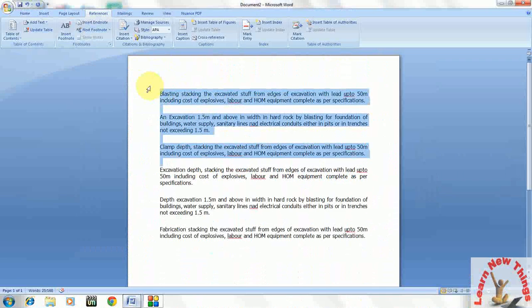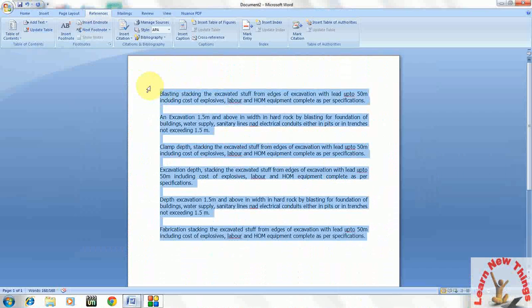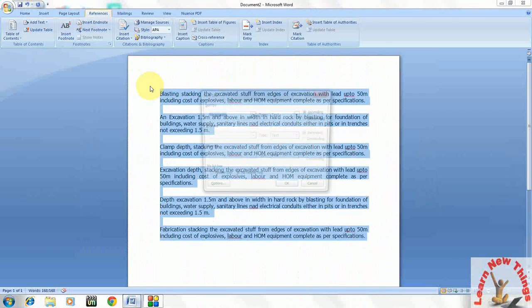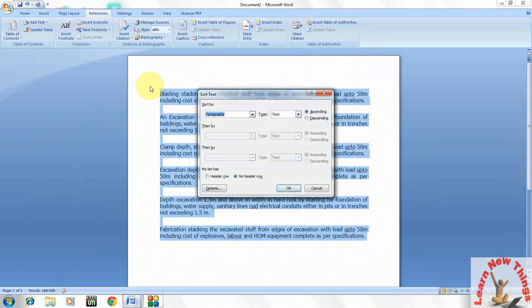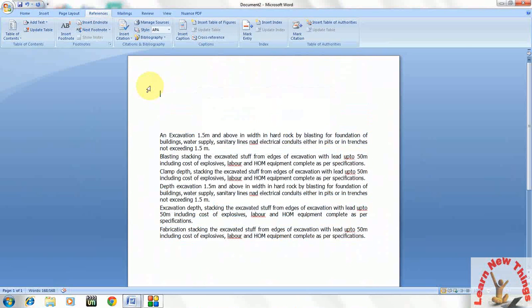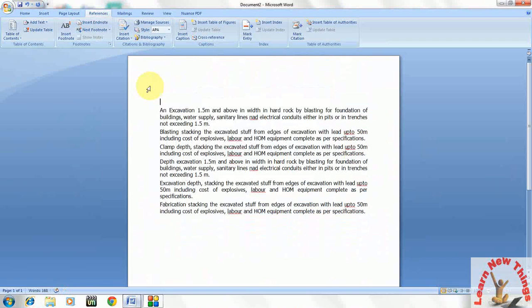So select the matter, and the same key will work: Alt A S. Just press Enter. It will take the ascending order.